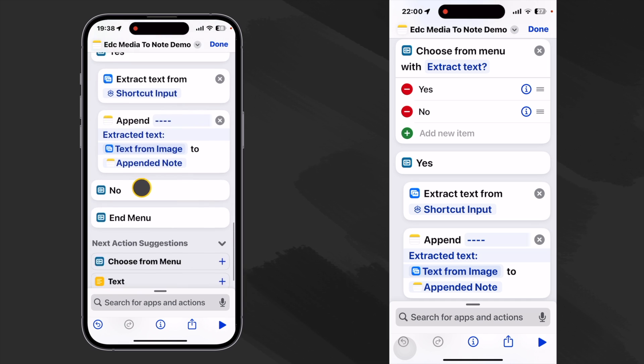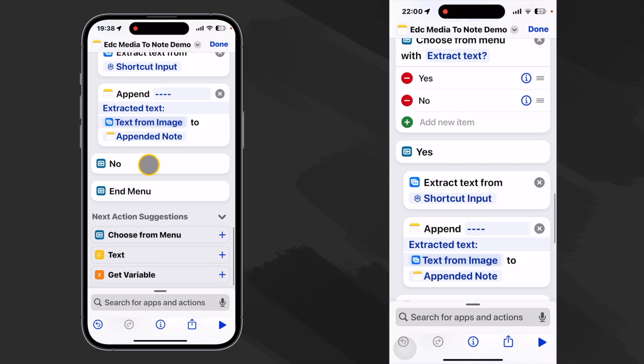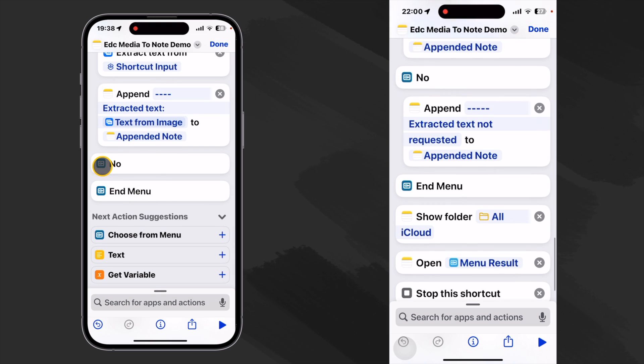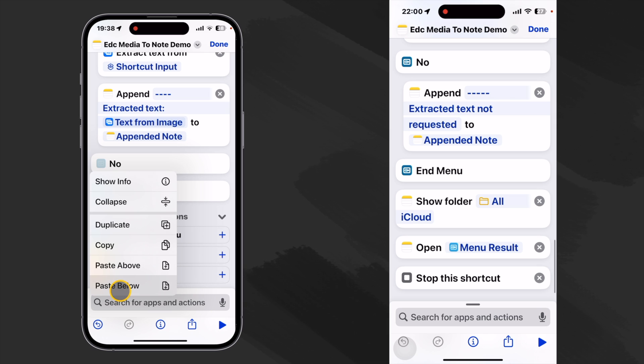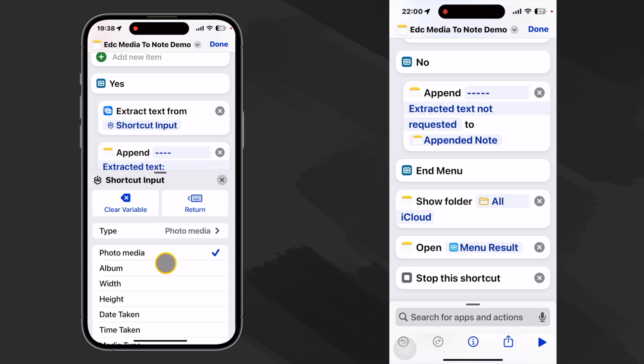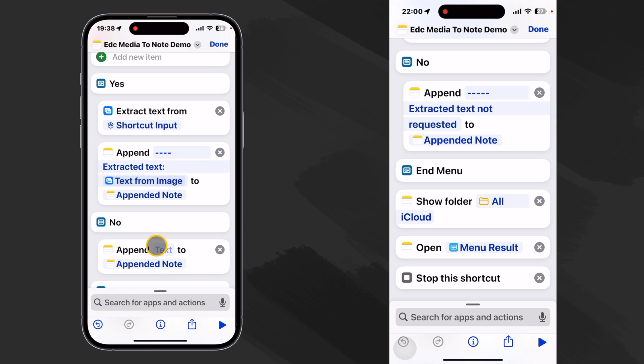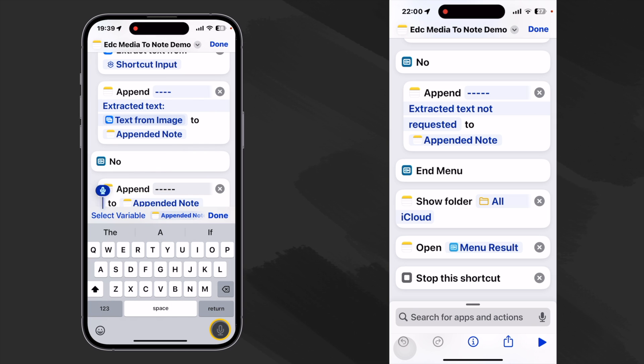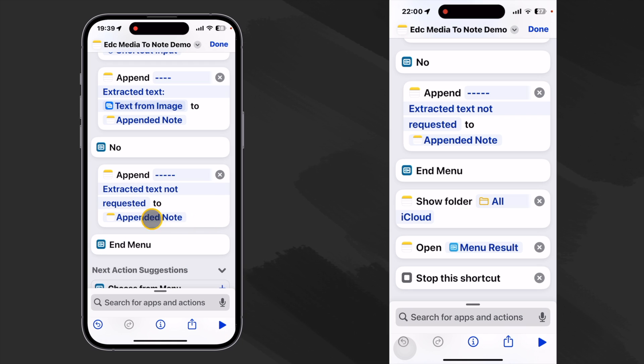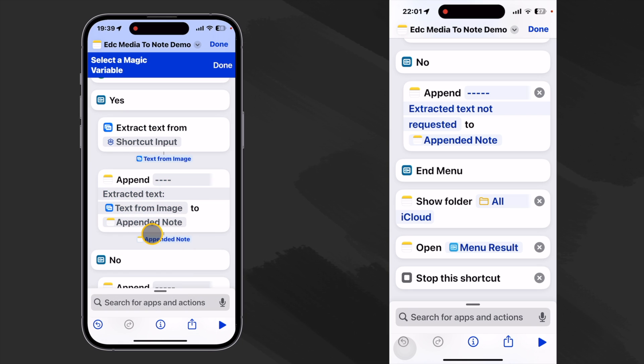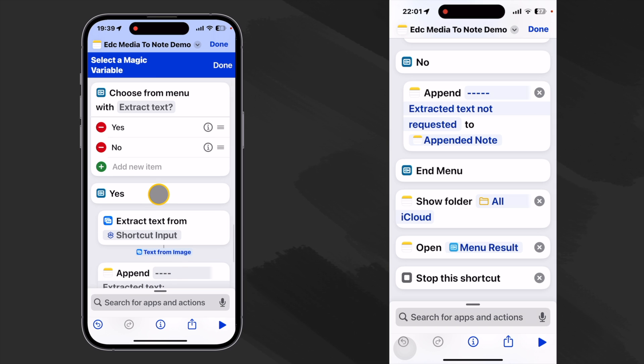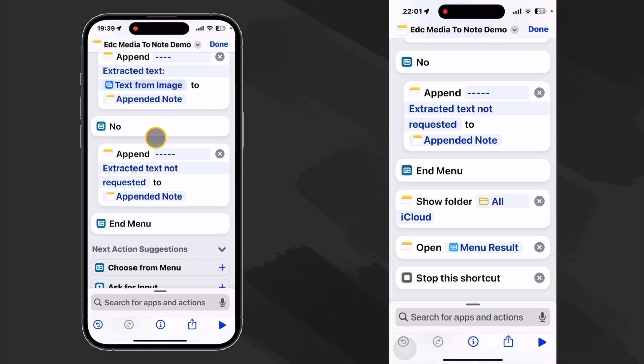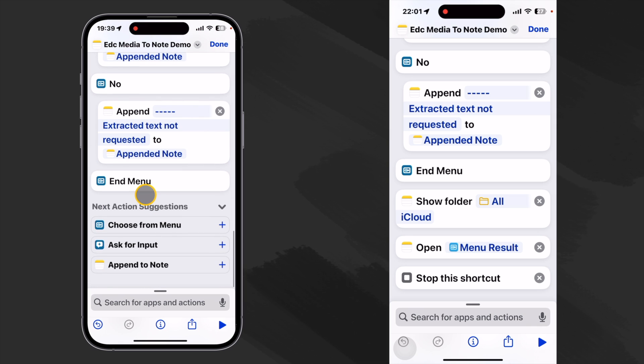Okay. So now if we don't want to extract text, let's leave a message. Let's just go ahead and paste that append and say something like clear this variable. And we'll just say no text extracted. And again, let's click and hold this to select the variable. Come up here to our appended note before our menu and select that one. Okay. So we have something under both options for extracting text. We want to end our menu.